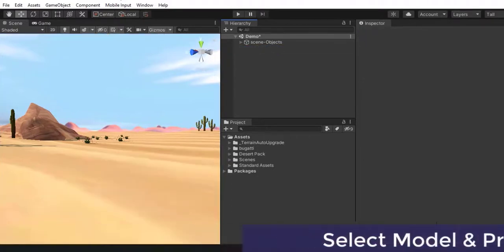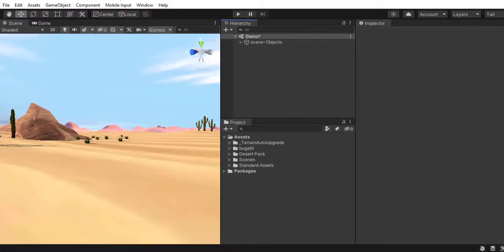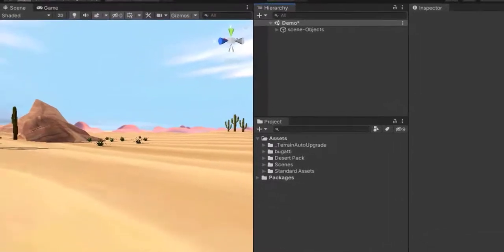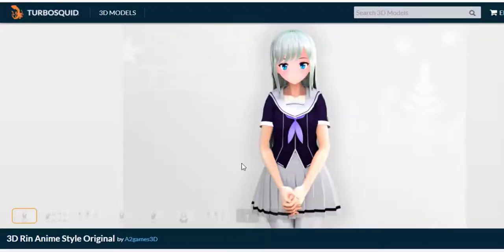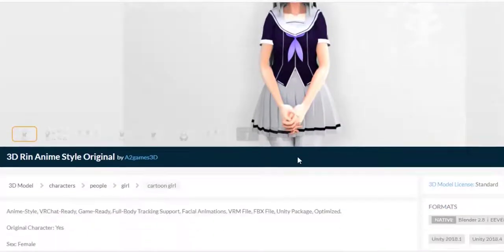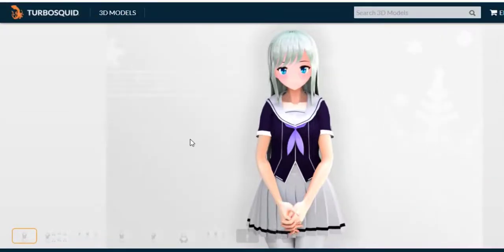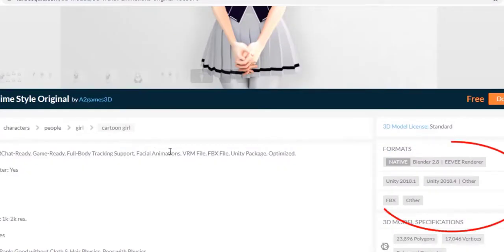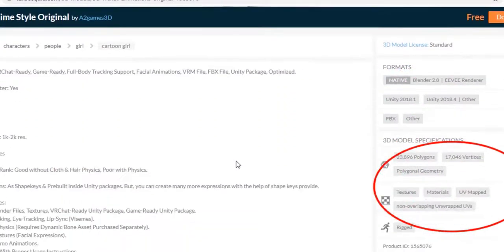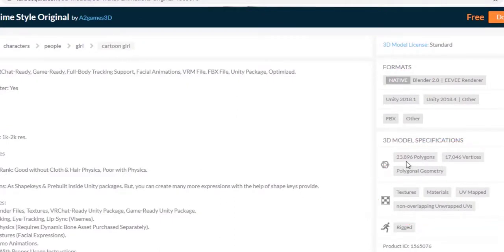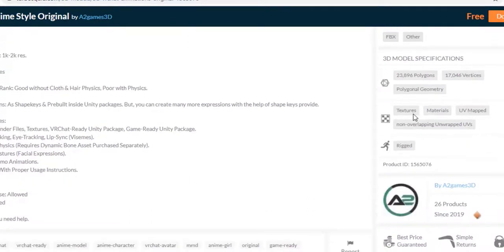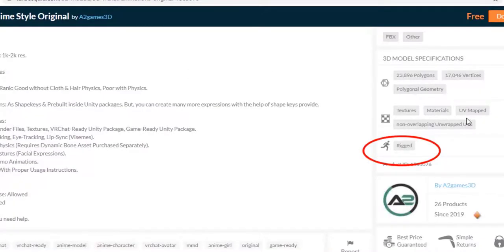This time let's try TurboSquid and try to download any character, for example this one. But again, as I said, please make sure either your texture and material files are attached with your model or not. And here are the specifications - see, textures, materials, UVW mapped, all overlapping unwrapped UVs, everything is attached. And one more benefit of this character is it's rigged, which means that there must be some kind of animation attached with this character.